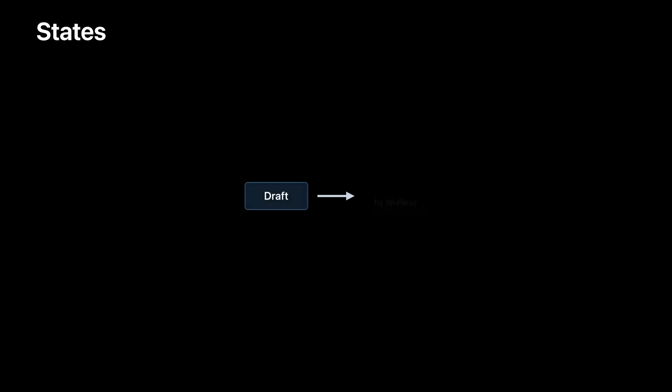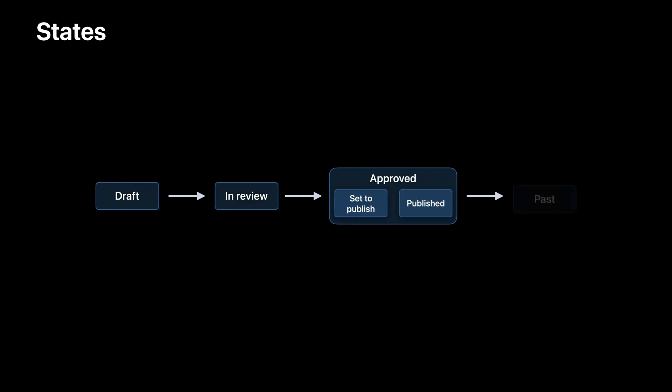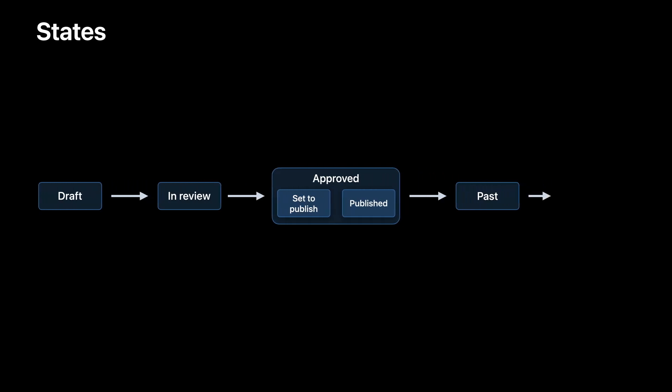As you just saw, events begin in the Draft state and can be reviewed once fully configured. After they pass the review, events enter the Approved state. Once approved, events automatically publish to the App Store according to their scheduling. Approved events with a future publish date are labeled Set to Publish, while those with past publish dates are marked Published. After an event's end date is reached, the event moves to the Past state. While no longer published to the App Store, remember that your event details page is still link accessible on the App Store for an additional 30 days. And finally, after 30 days in the Past state, your in-app event moves to its final state, Archived, and is no longer accessible via link.